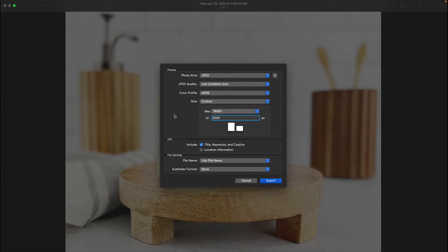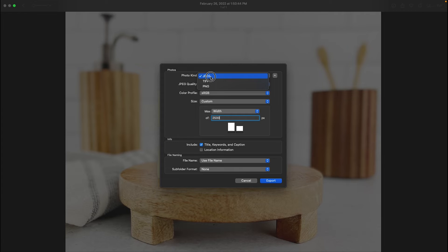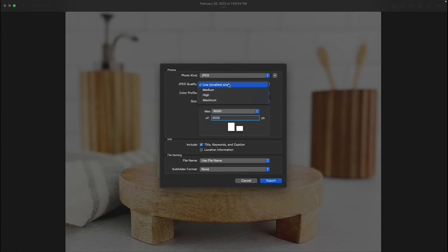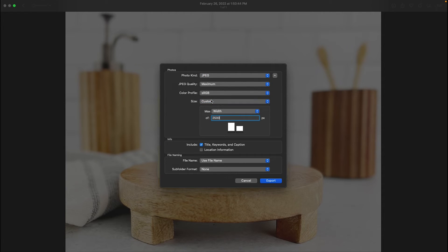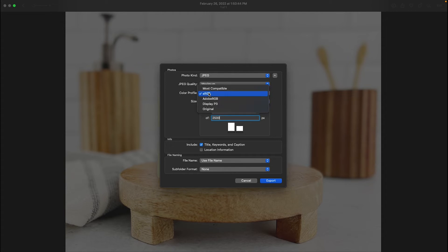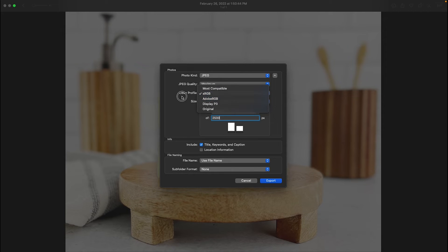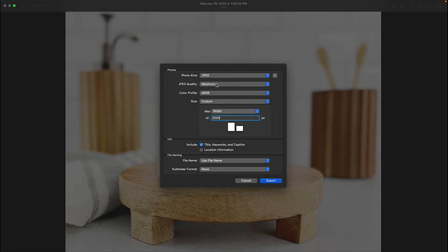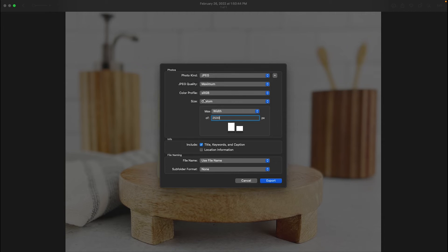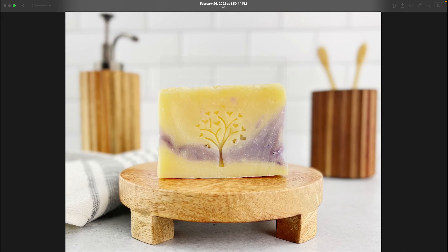The third step is going to be reducing that file size, which we're going to do with the JPEG quality. Now make sure JPEG is selected here. We're going to start with maximum. We're going to look at those results and see what that provides us. Just an additional tip here for the color profile, you'll want to choose sRGB. That is the universal color profile for online. So once we have selected maximum, we are going to export.